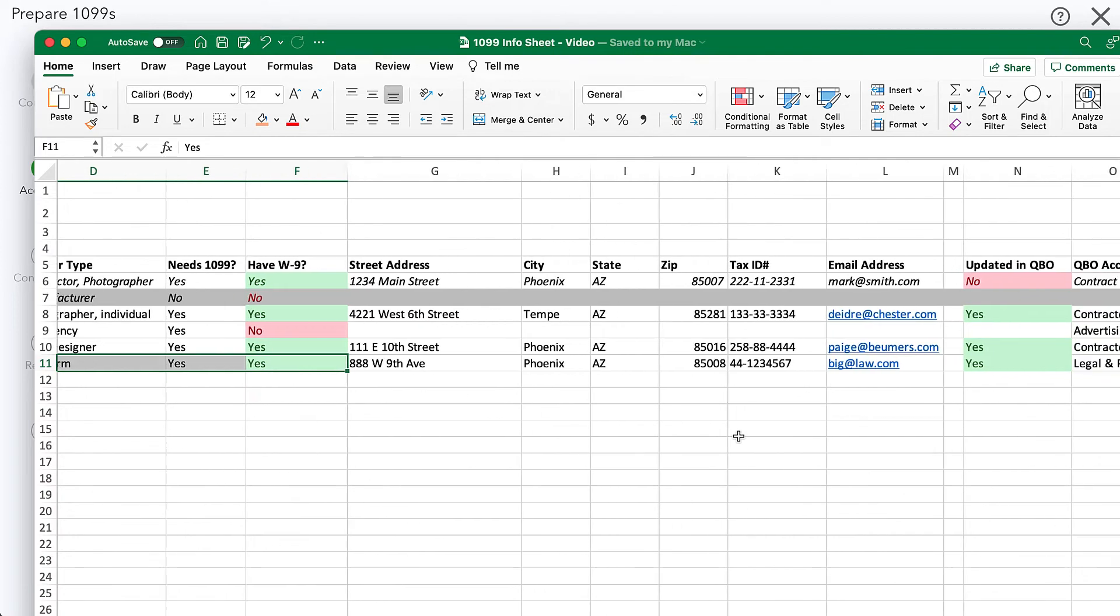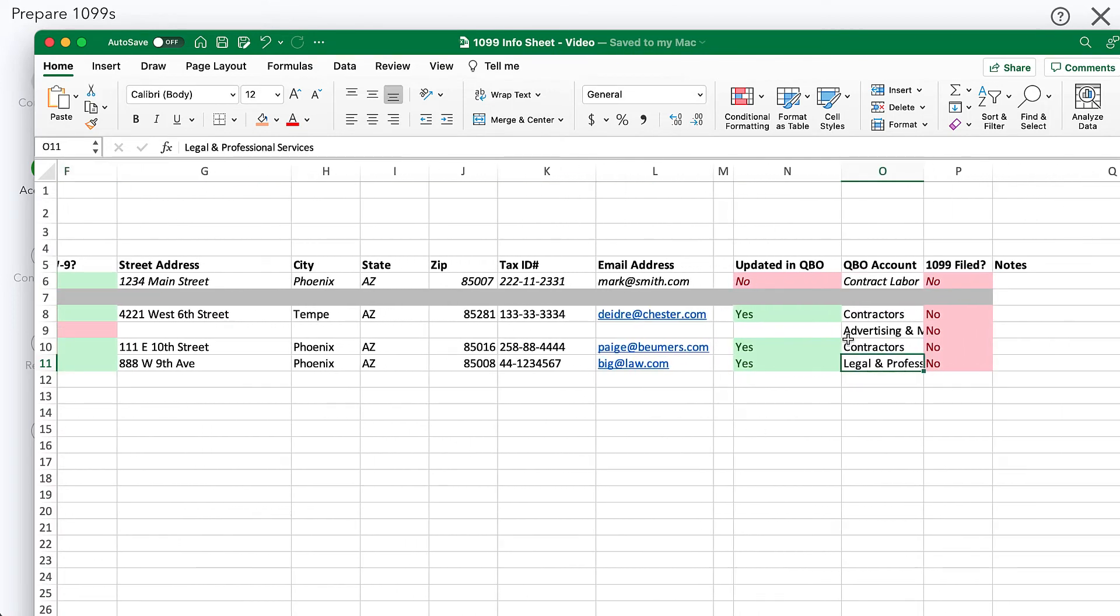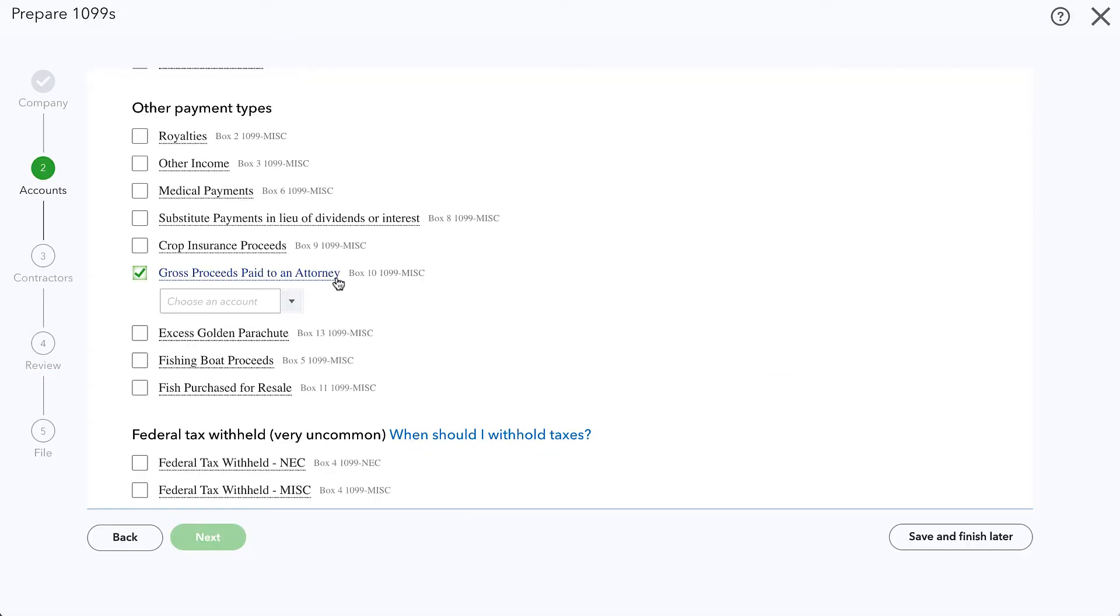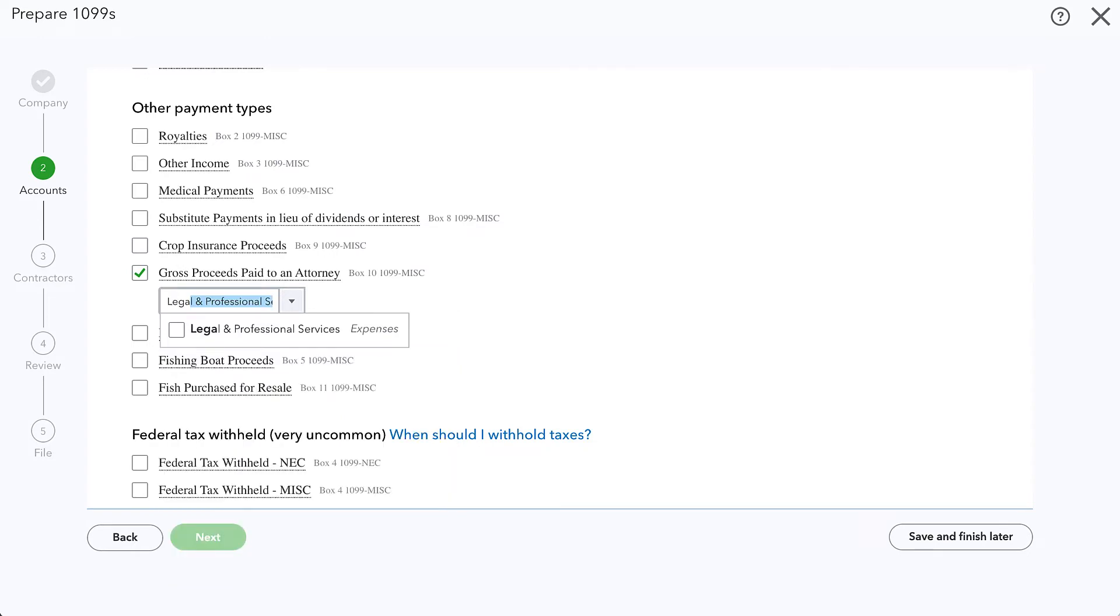One of those vendors was a law firm. So we will set this QuickBooks account, legal and professional services. That's where we recorded their expenses. We will set that for this 1099 box. So I'll go ahead and check that.